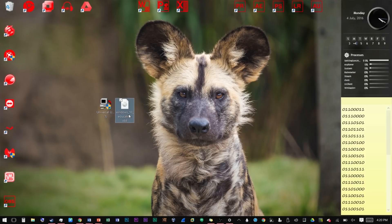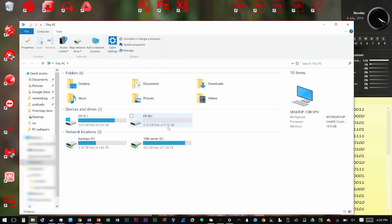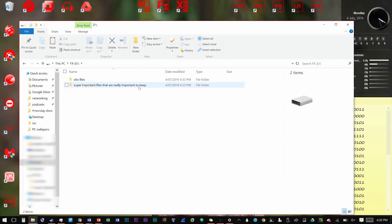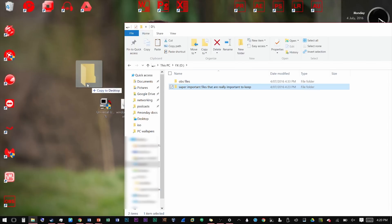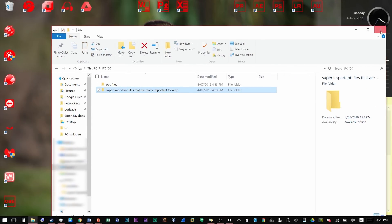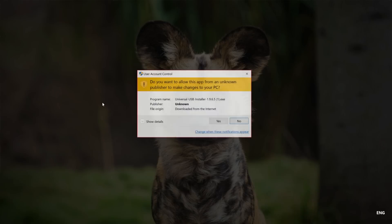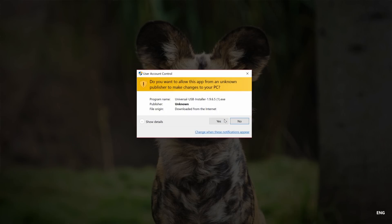On our desktop we have our Windows 10 ISO and the Universal USB Installer program. First thing we're going to do is plug in the memory stick we want to use, then open it up in Windows Explorer and make sure there's nothing on there we want to keep. Because we're creating a bootable USB, we have to get rid of everything on that memory stick otherwise it won't work. If you have files you want to keep, copy them to your desktop or documents folder, because we will be wiping it.